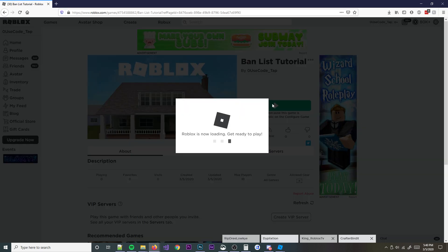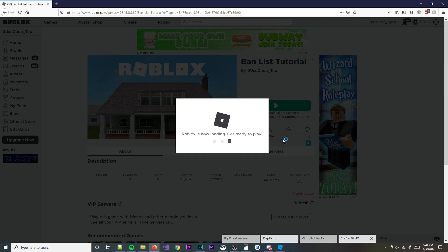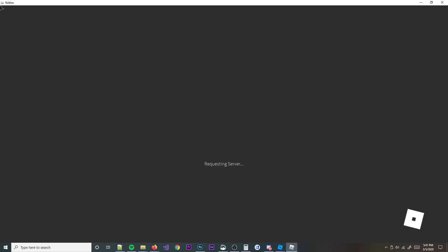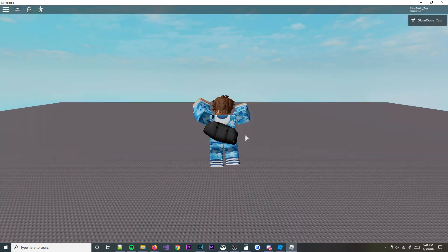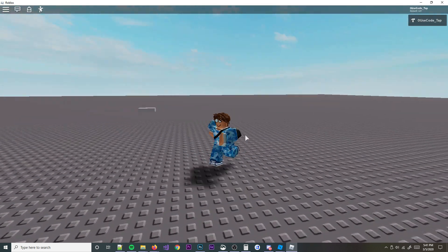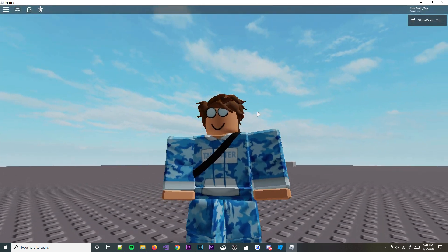So I'm going to go ahead and hit play right here on my game. As you can see after I open it up, I have my game and I shouldn't be banned right now because I updated the data thing. As you can see I'm in the game, I'm looking all good.